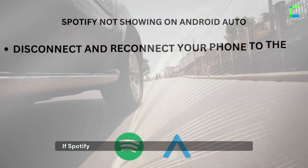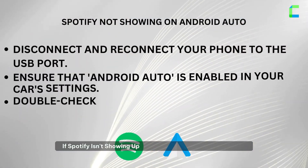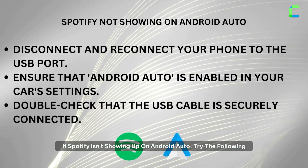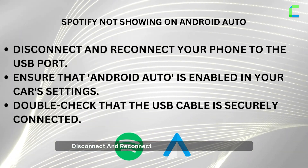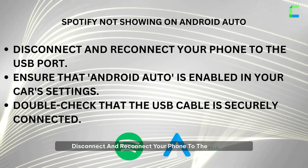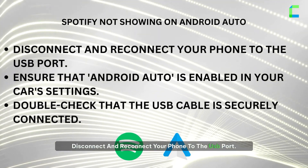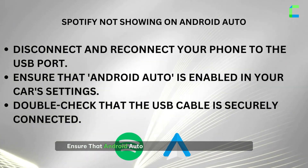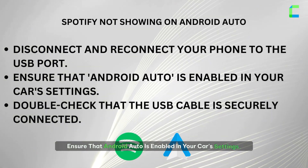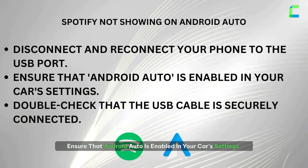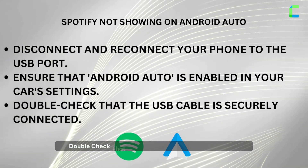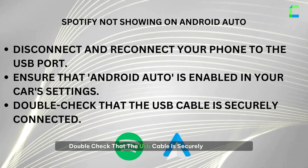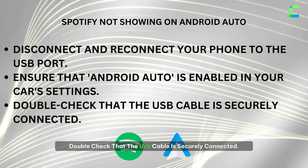If Spotify isn't showing up on Android Auto, try the following: disconnect and reconnect your phone to the USB port. Ensure that Android Auto is enabled in your car settings, and double check that the USB cable is securely connected.